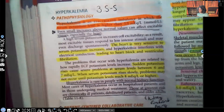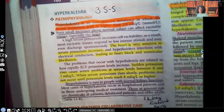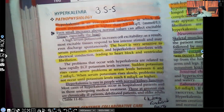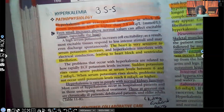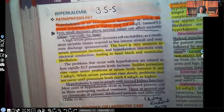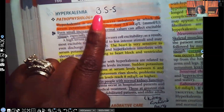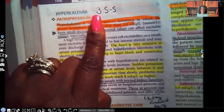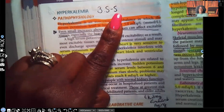Hyperkalemia — I always like to put the range just to remind you. The normal therapeutic range for potassium is 3.5 to 5. It's a very narrow therapeutic range, and anything outside of it causes problems, specifically cardiac problems. Anything less than 3.5 means you're hypokalemic; anything higher than 5 means you're hyperkalemic.